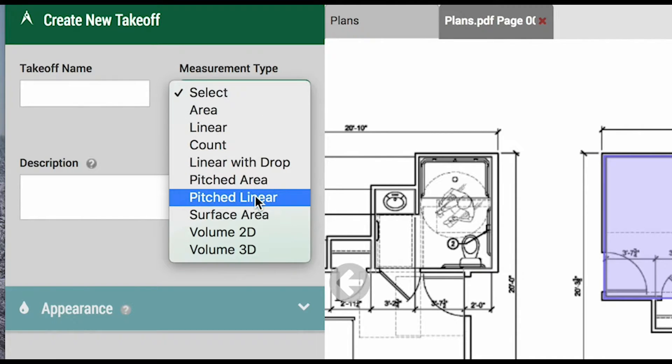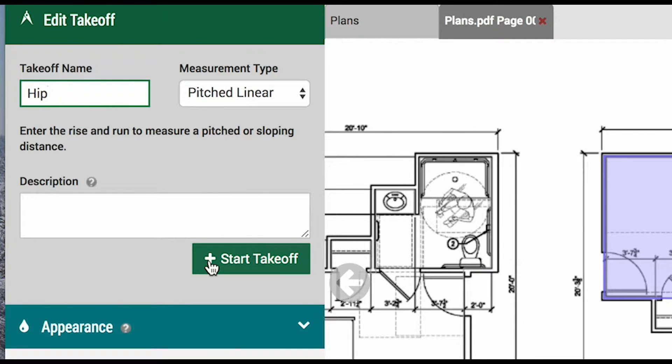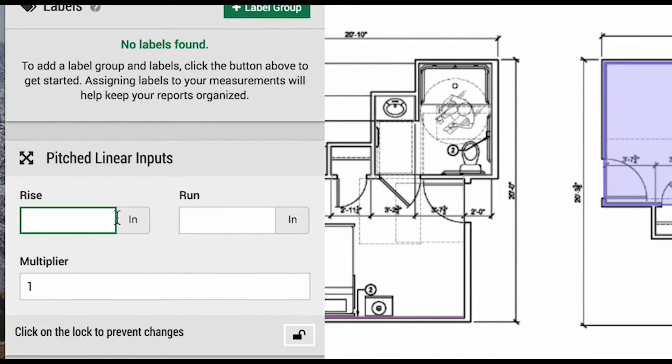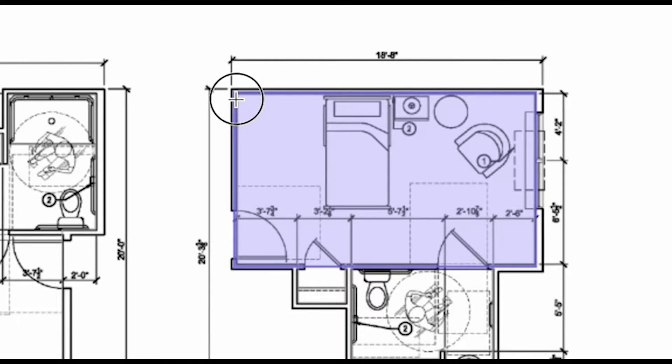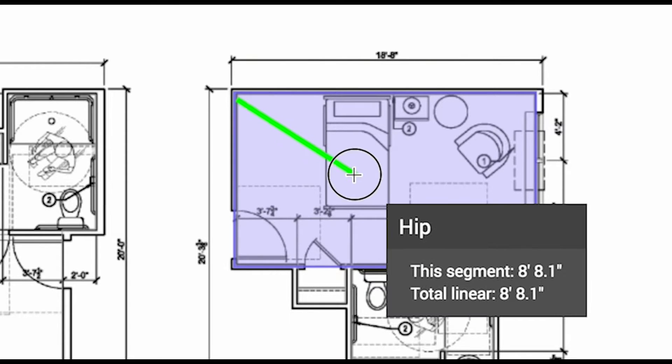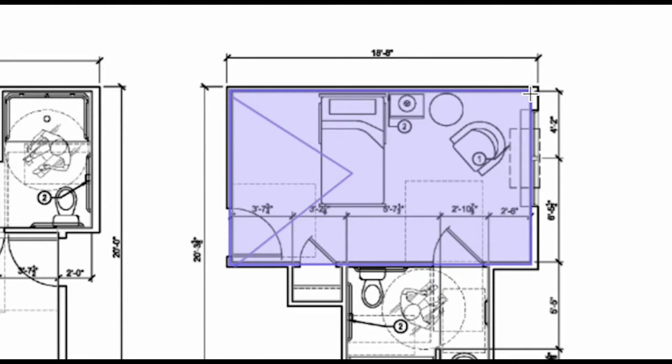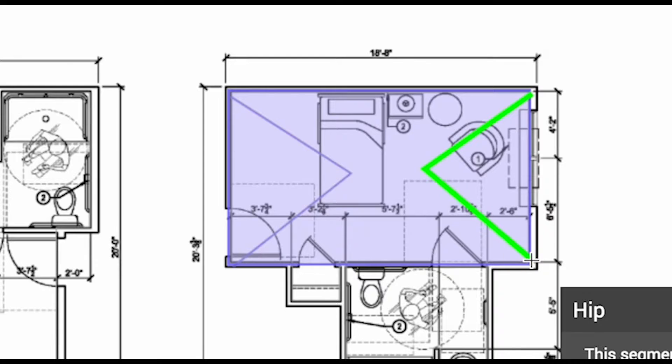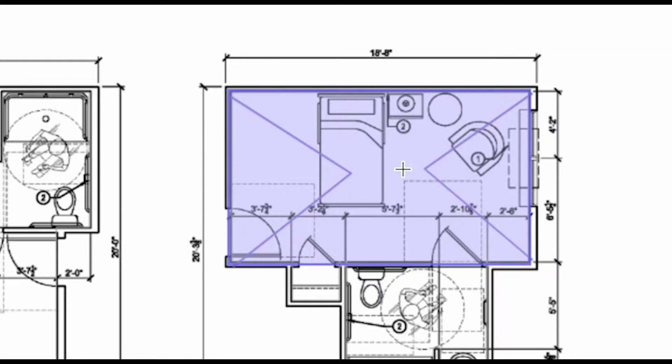Pitched linear will be a similar deal. Let's say we are taking off a hip, and that it also has a rise and run of 512. We will draw where the hips would be for that roof, and the system will account for that additional square footage. If we were doing the ridge along the top of the roof, we would simply do a linear measurement, since there is no slope.